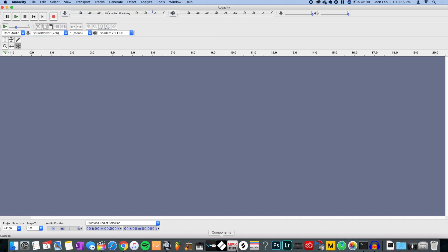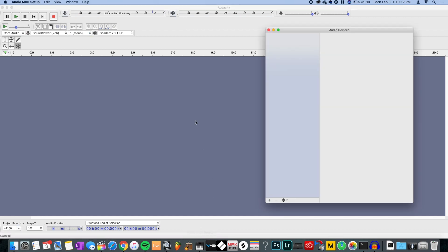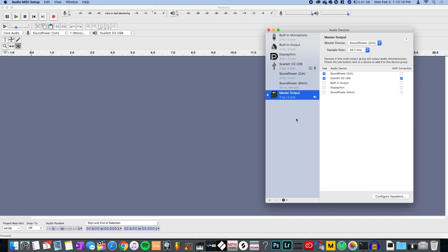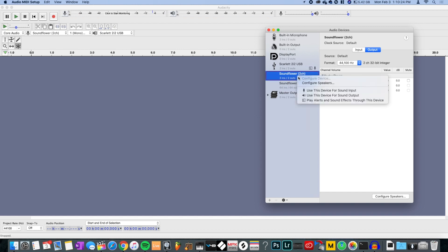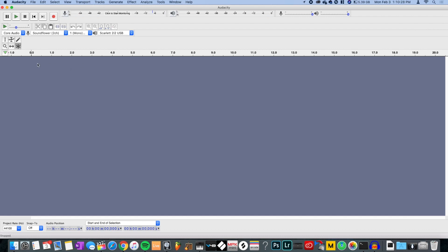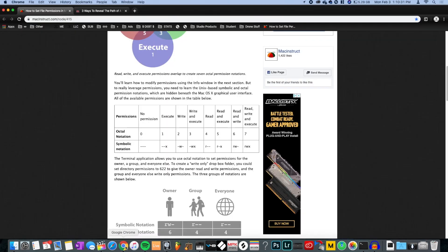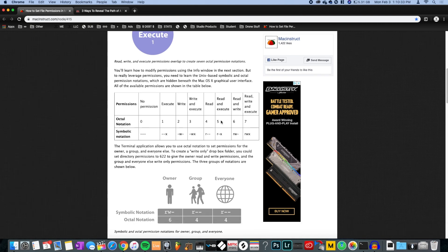Open up your Audio MIDI settings and output to your device. You can use Soundflower as the output, and then it'll feed into Audacity, allowing you to record whatever audio is coming out of your computer — if you have Soundflower installed.